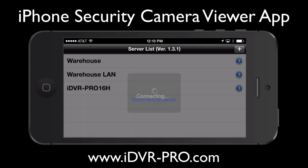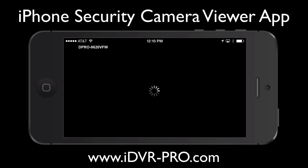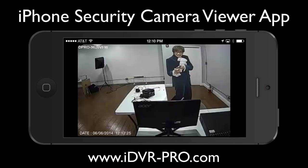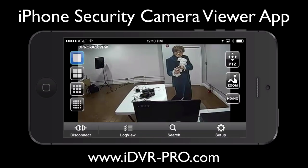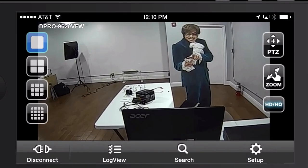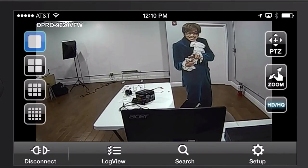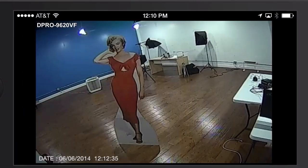When we first connect to the DVR, the default is the single screen mode and it connects to camera one. If I tap on the screen, I can change the quality from the low quality stream to high quality. And I'm swiping my finger across the screen right now just to change to different camera views.